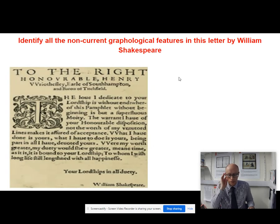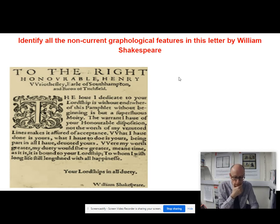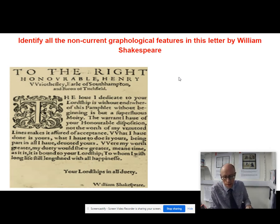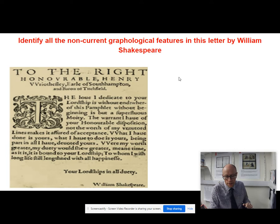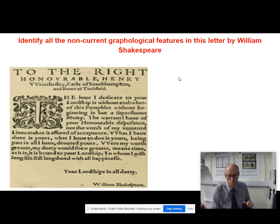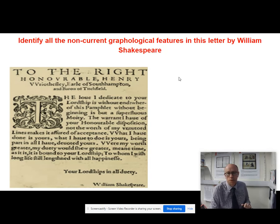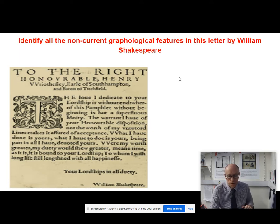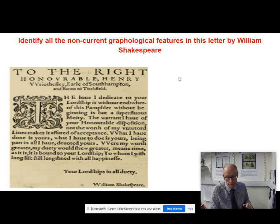To the Right Honourable Henry Rothley, Earl of Southampton and Baron of Titchfield. The love I dedicate to your Lordship is without end, whereof this pamphlet without beginning is but a superfluous moiety. The warrant I have of your honourable disposition, not the worse of my untutored lines, and make it assured of acceptance. What I have done is yours. What I have to do is yours, being part in all I have devoted yours. Were my worth greater, my duty would show greater. Meantime, as it is, it is bound to your Lordship, to whom I wish long life still lengthened with all happiness.